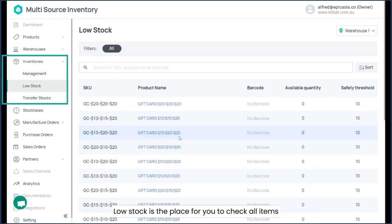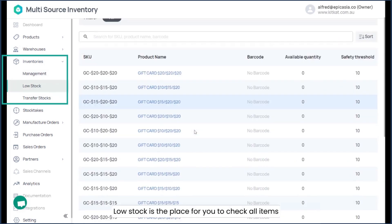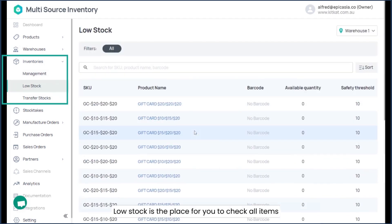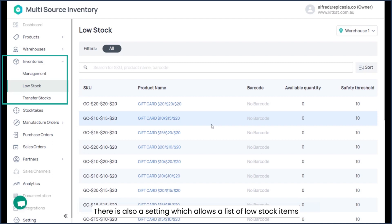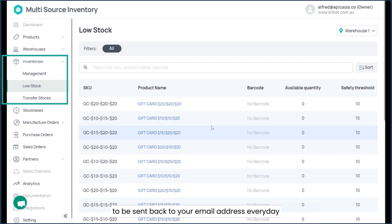Low stock is a place for you to check all items with available quantity lower than the safety threshold. There is also a setting which allows a list of low stock items to be sent to your email address every single day.